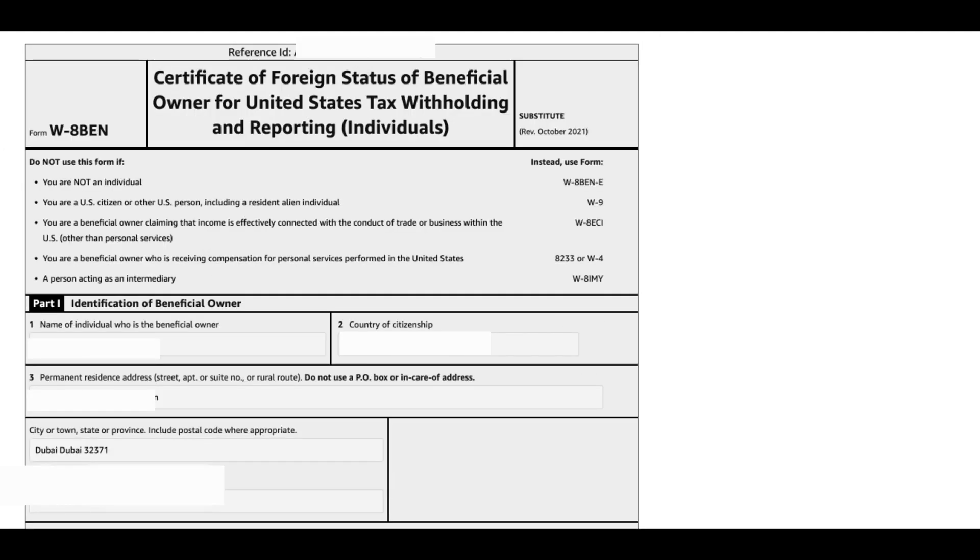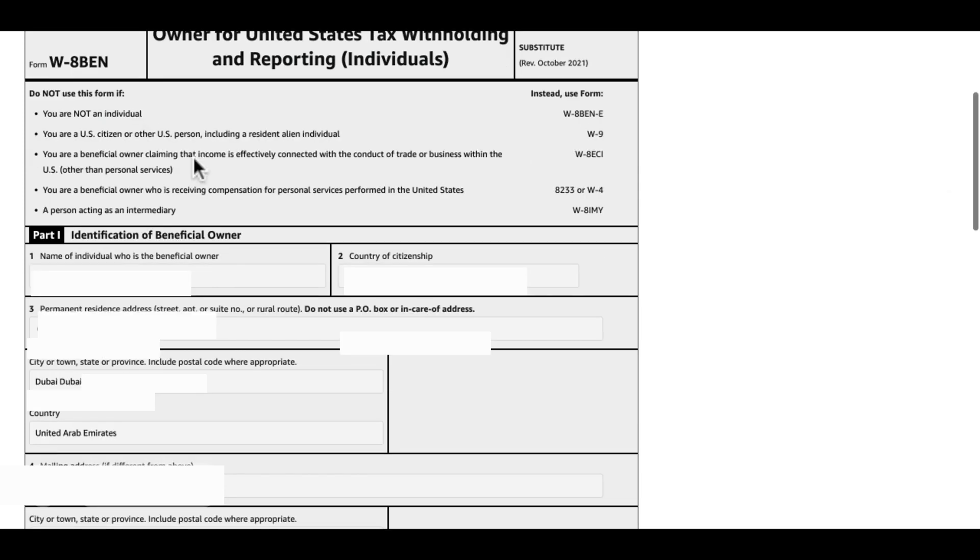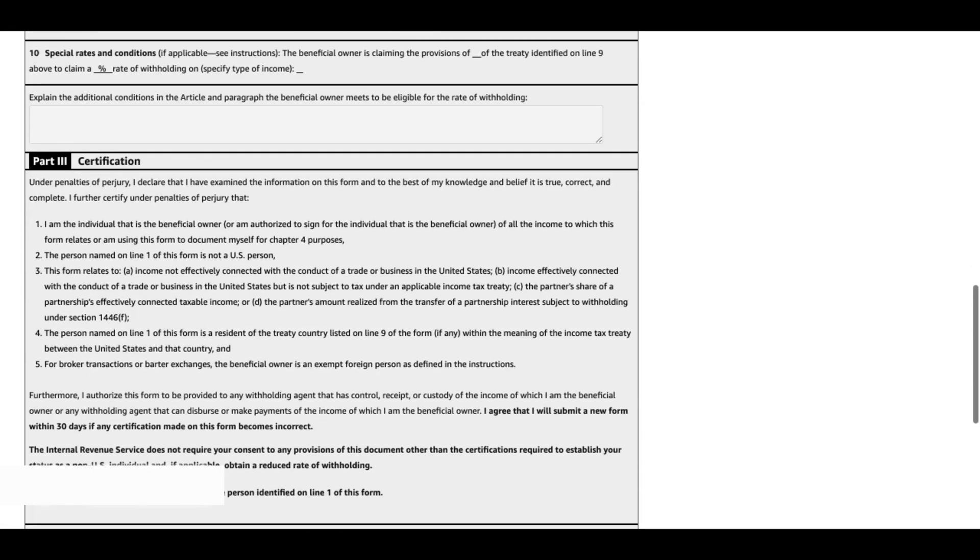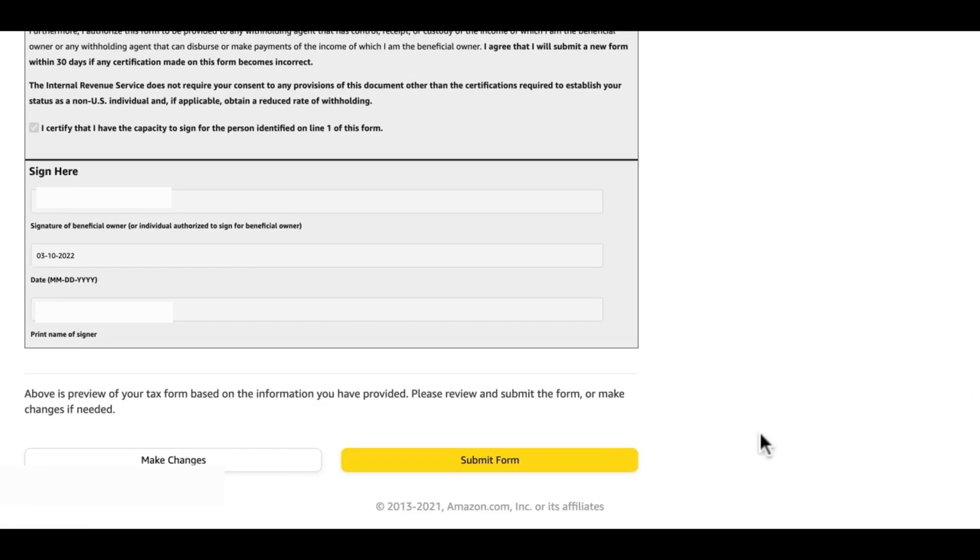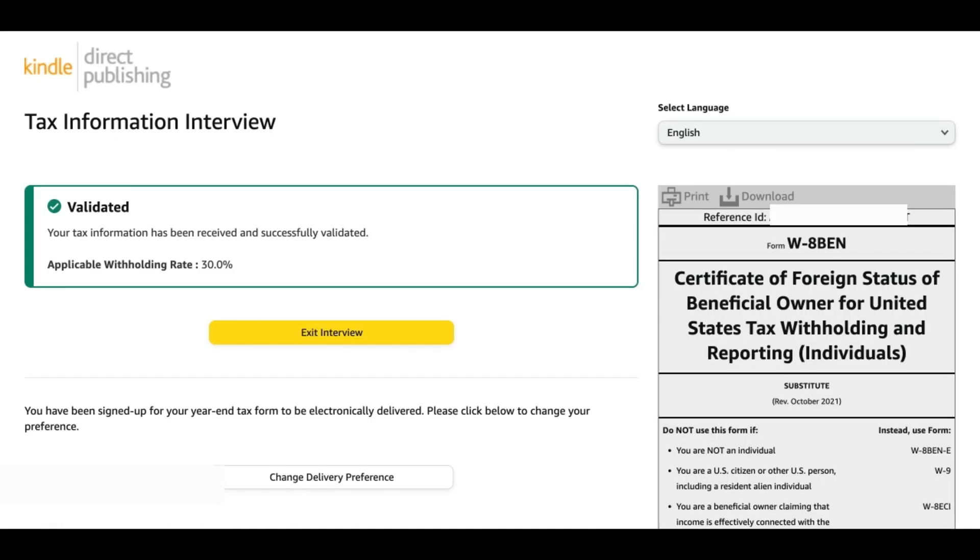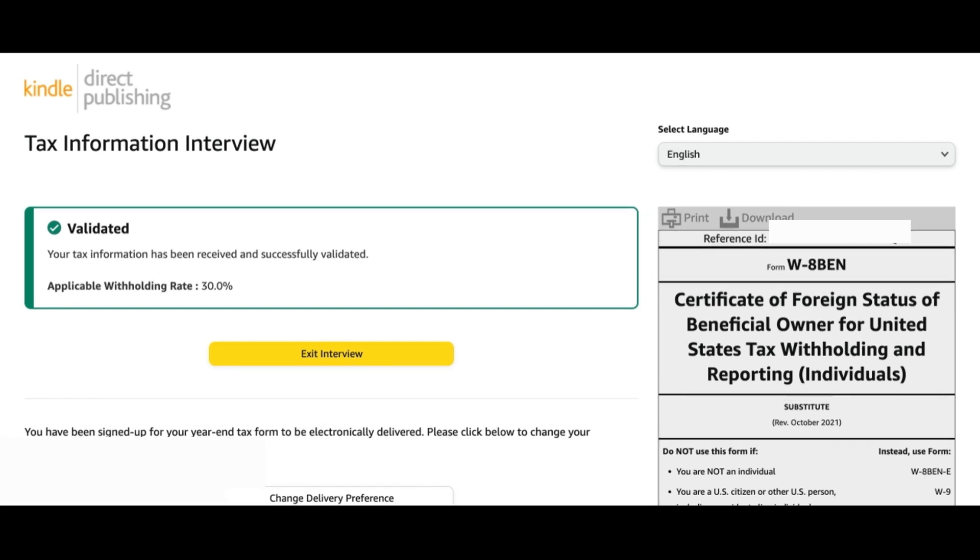That's it, your tax information interview is complete. It's validated and also you have a copy of your interview form on the right side. There's a download button, you can download and save it for reference for later. You can exit your interview from here and that will bring you to your KDP dashboard again in this section. It says that your tax interview is complete.